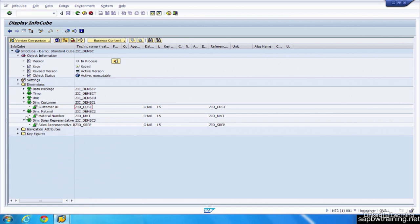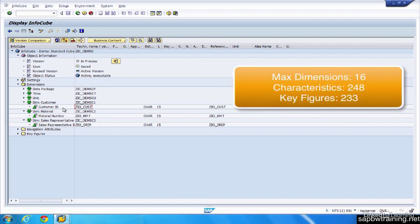And InfoCubes can contain a maximum of 248 characteristic InfoObjects. Again, you would never want that. The performance would be hoarded. So you would never actually want to have that many characteristics in one InfoCube, but that's the limitations. So 248 characteristics in the cube, 16 total dimensions including the 13 custom, and 233 key figures.